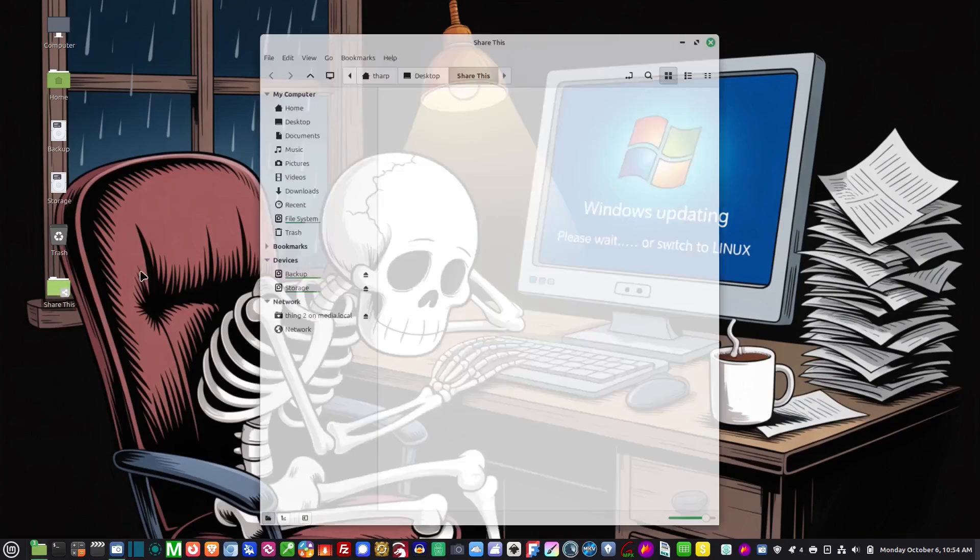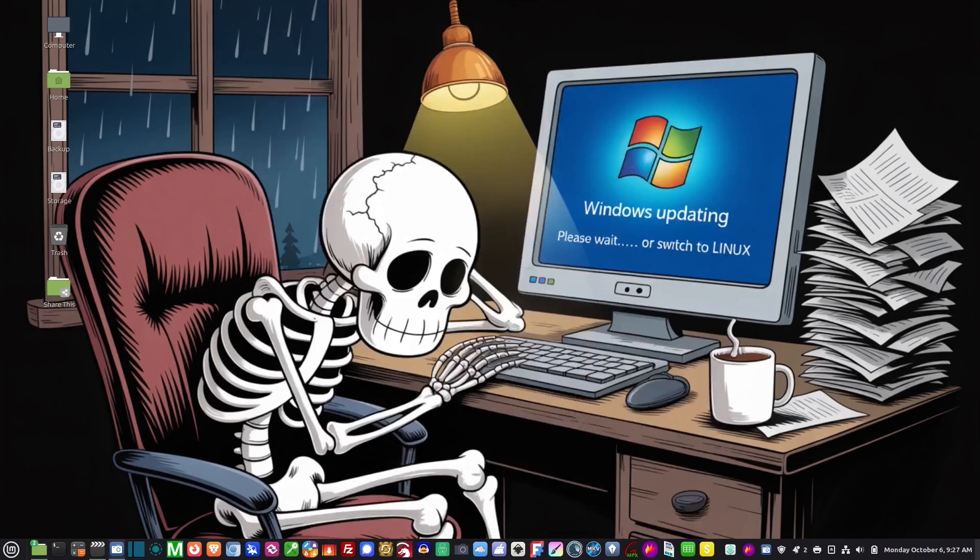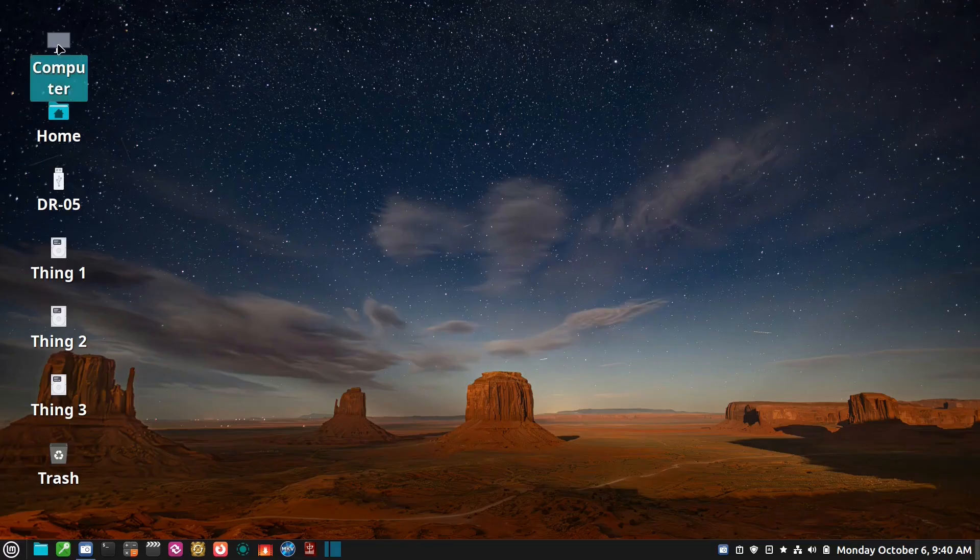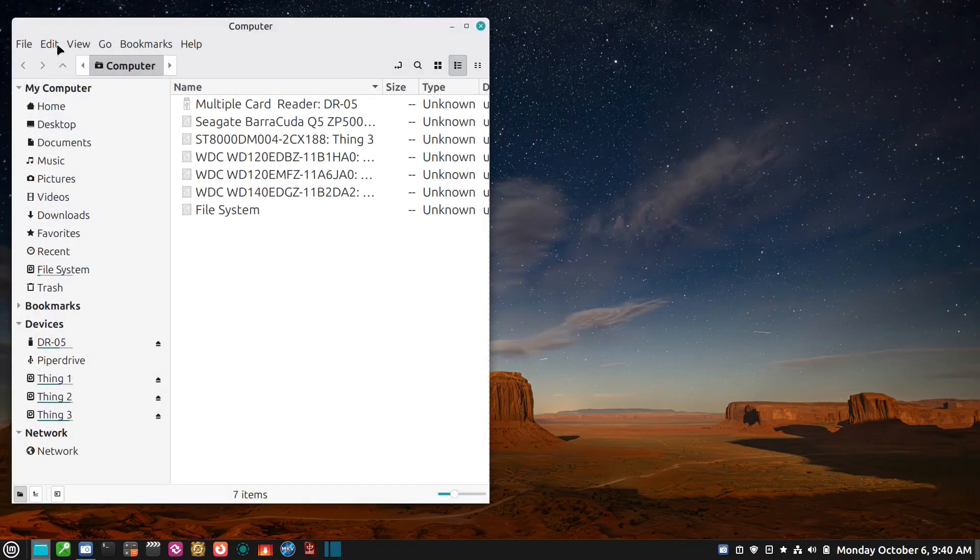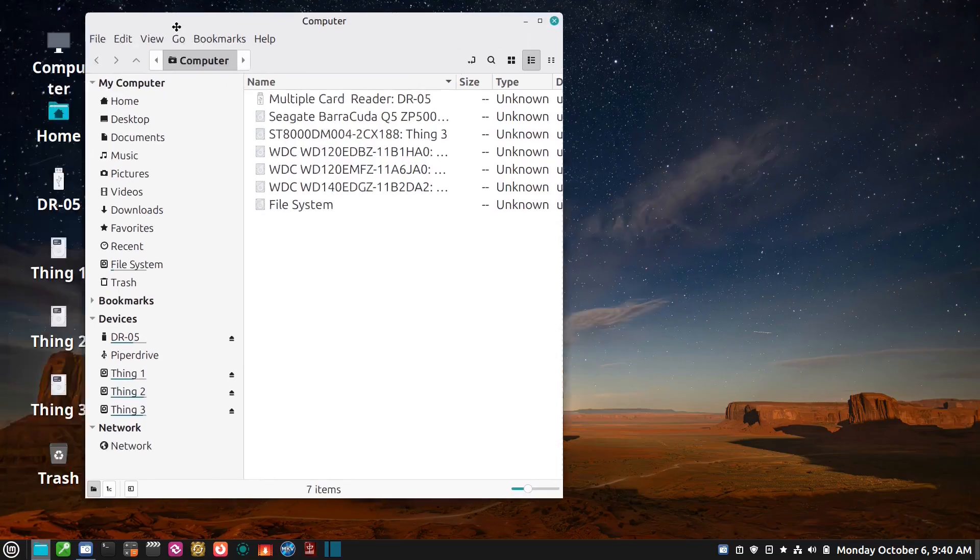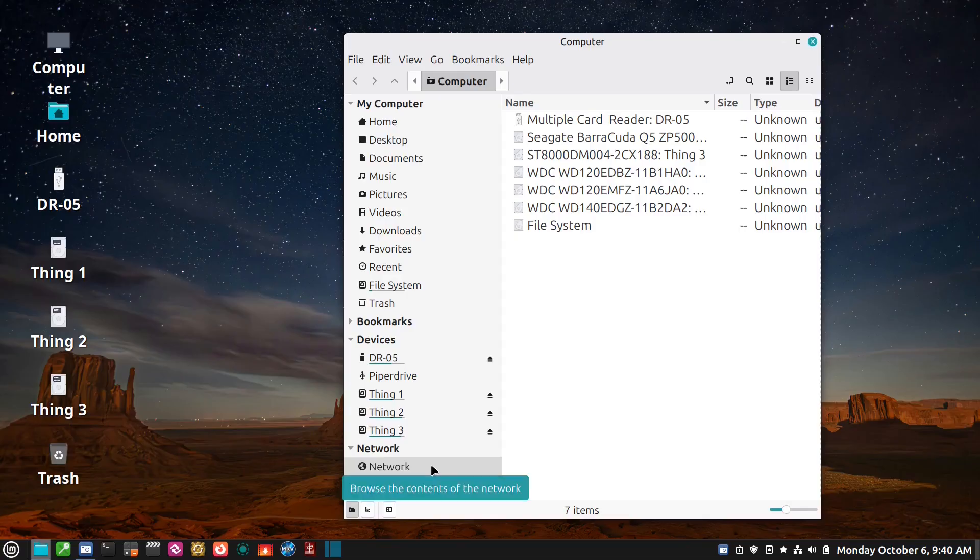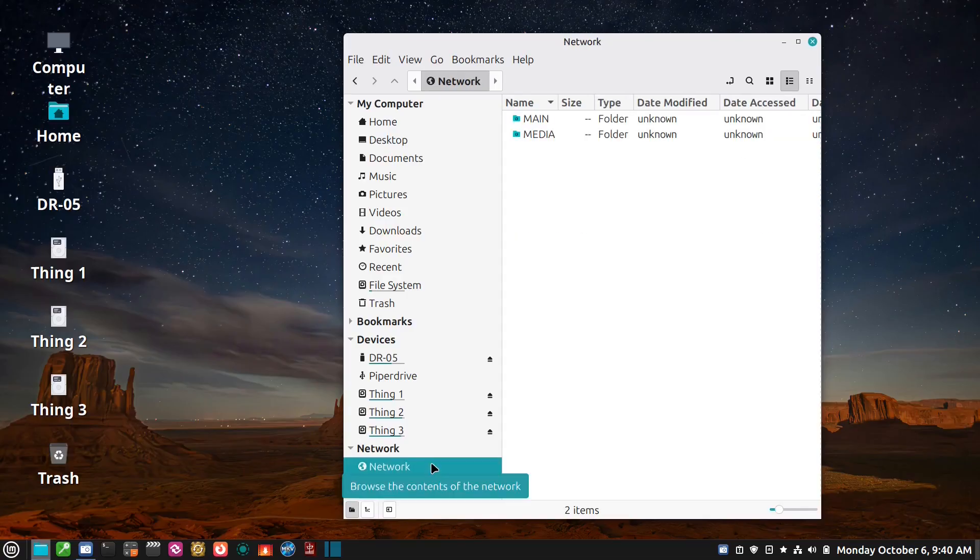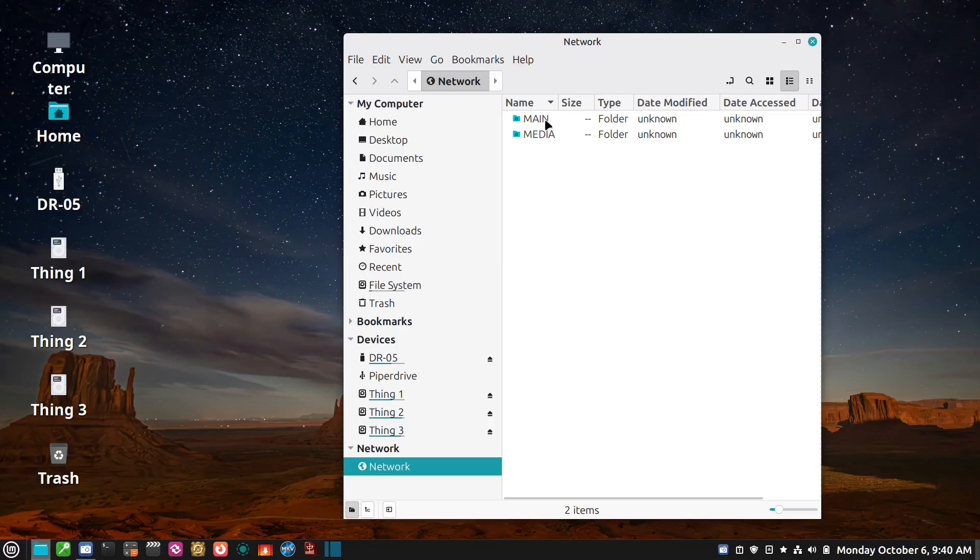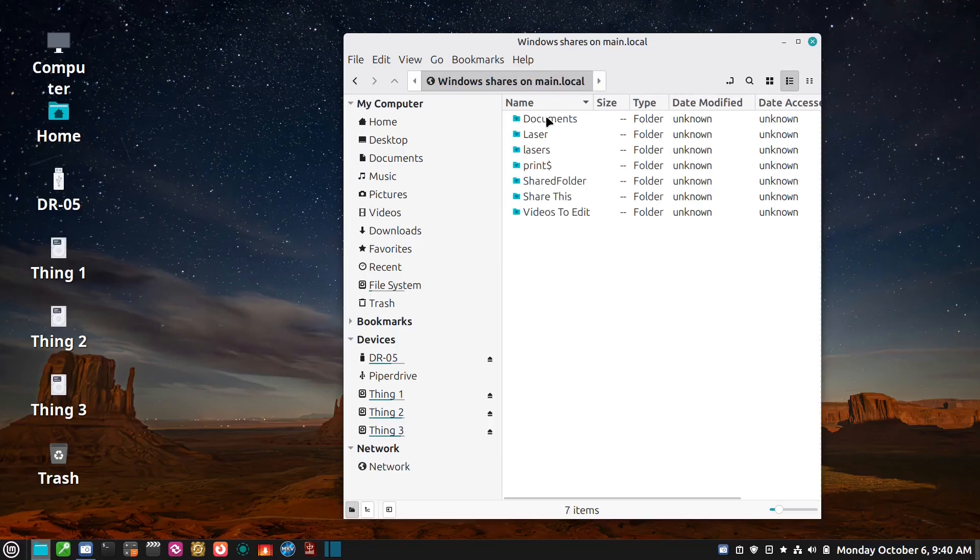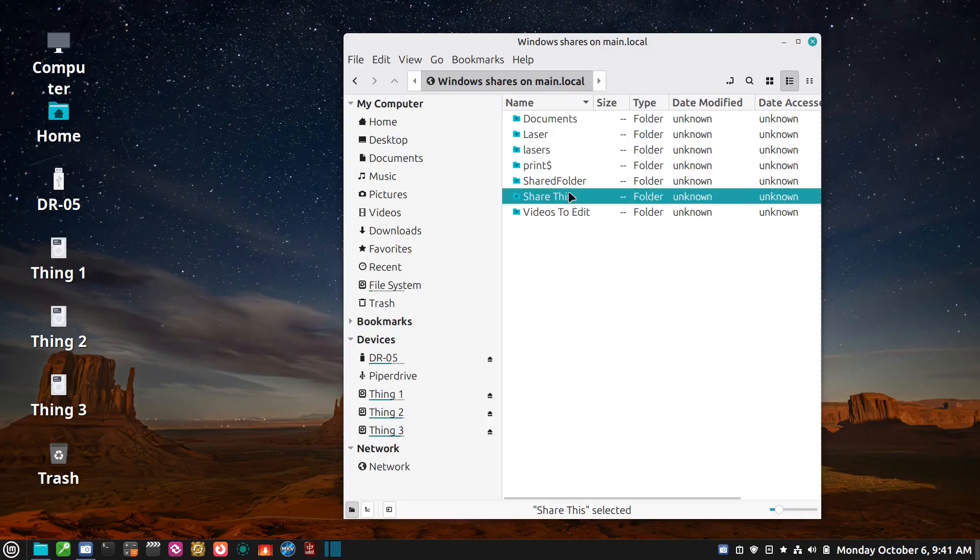So now let's go to the media computer and let's access this folder. Okay, so I'm on the media computer. To access the shares from the media computer all I have to do is go to computer, go down on the left here to network, and then main because that's the name of the computer.